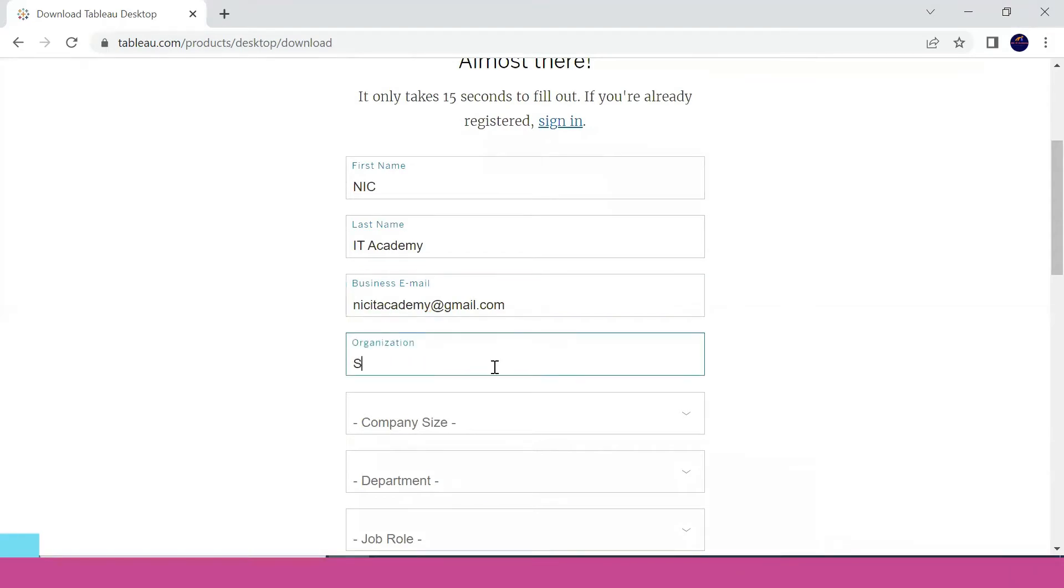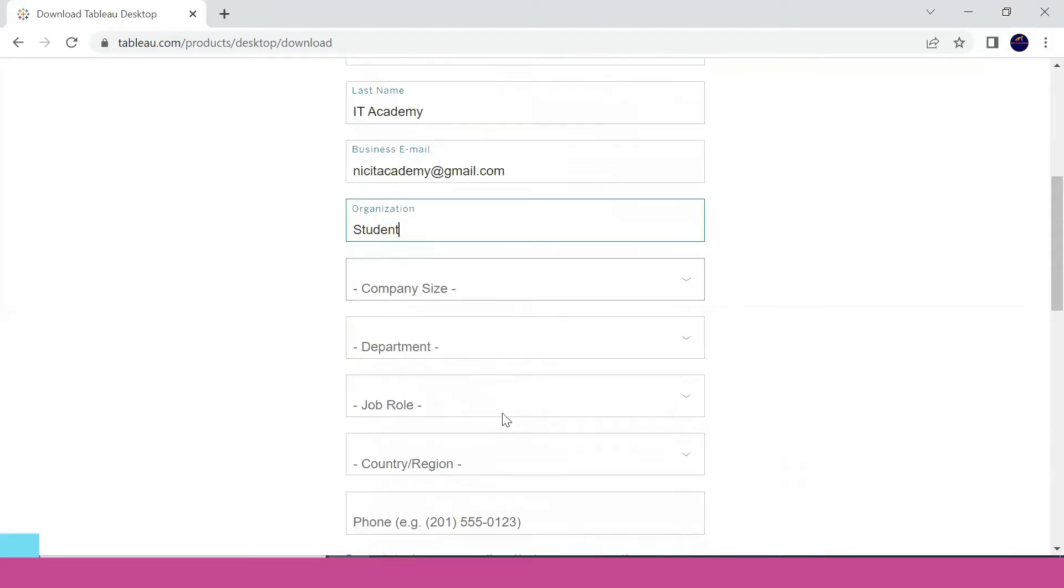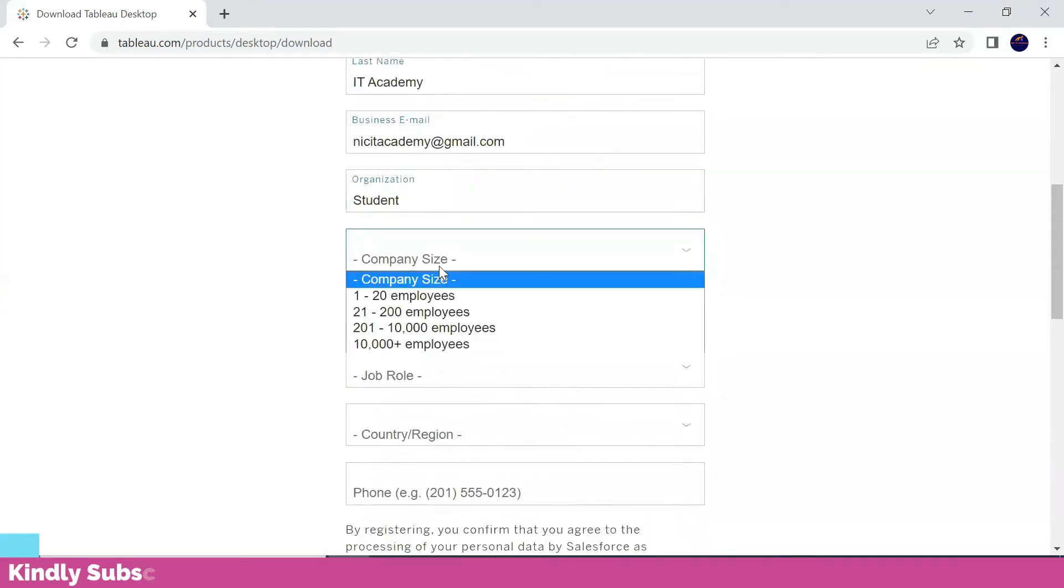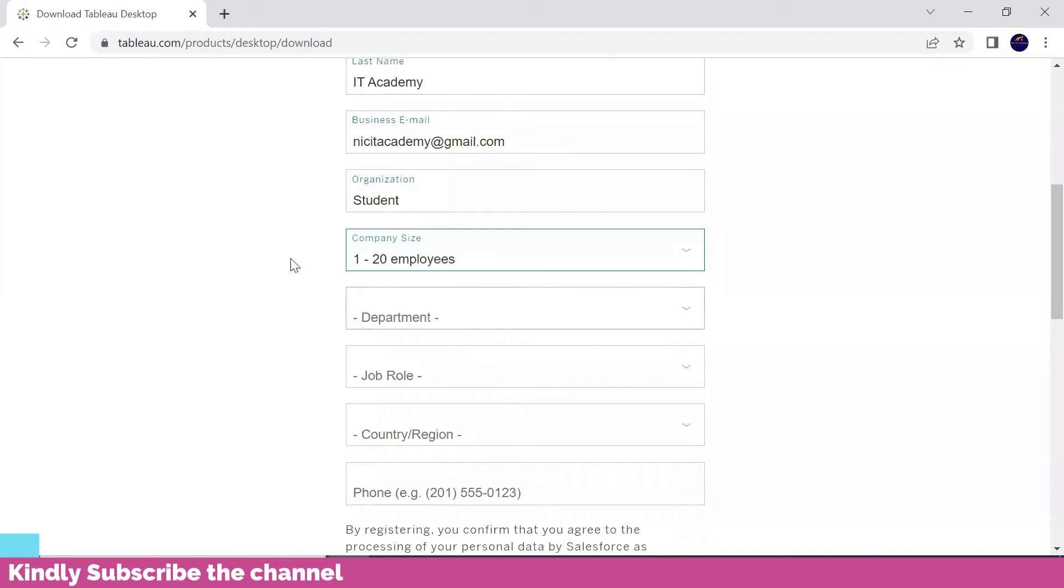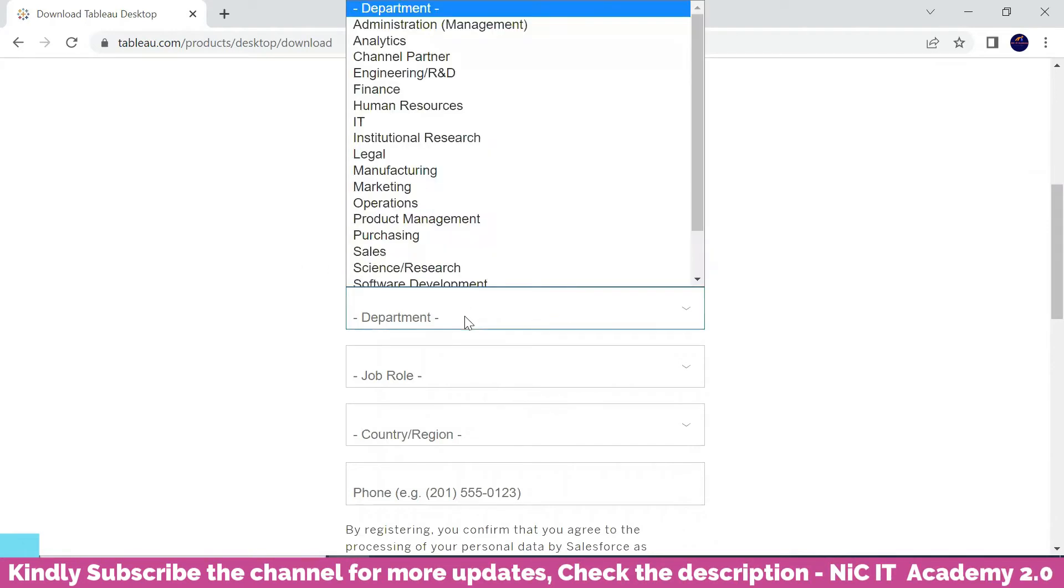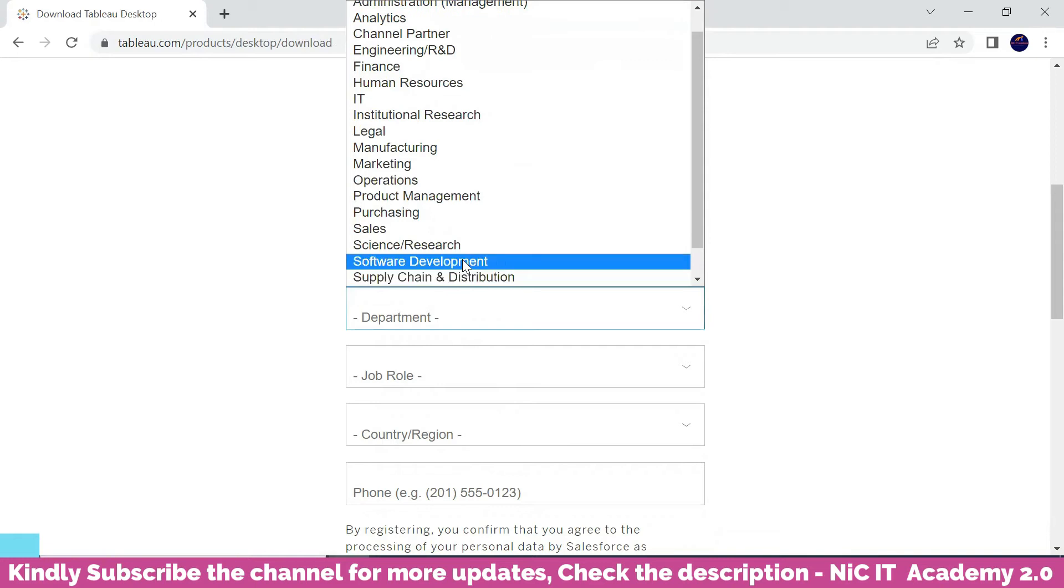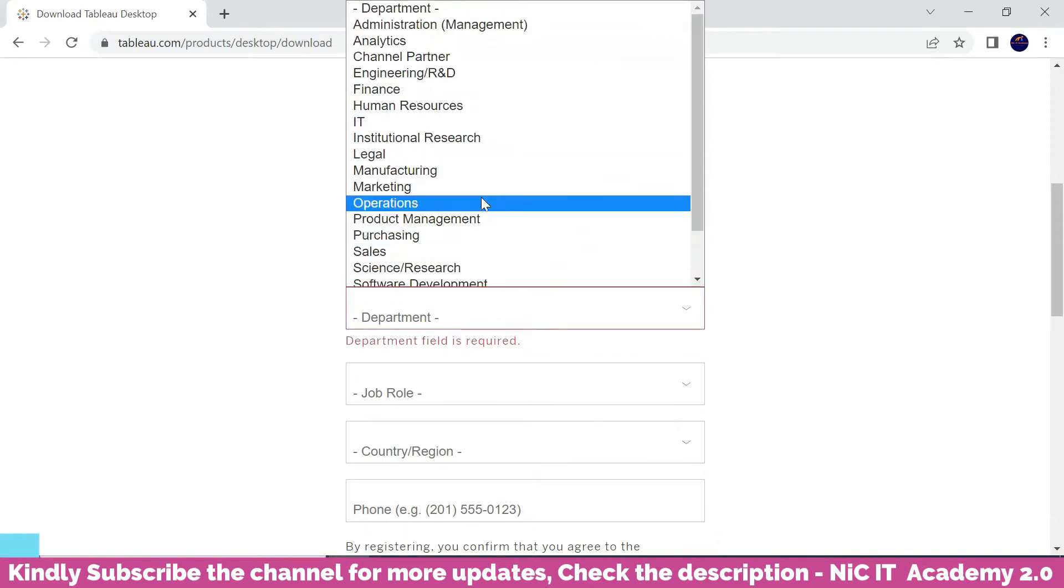The organization, you can mention like student. The company size, you can mention 1 to 20 based on your company size. Department, whichever department you are working for.